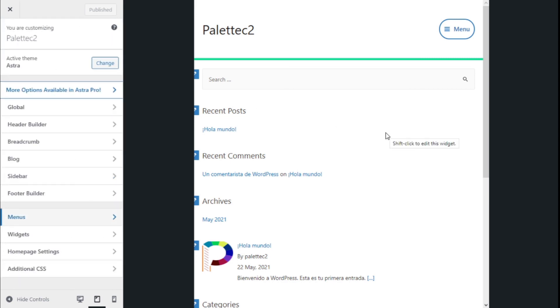So that's it. We have learned how to configure the off-canvas menu of our site using the Astra theme in a quick and easy manner. If you like the video, subscribe to our channel and share it with a friend who may need help on this site. See you next time on Paletech.